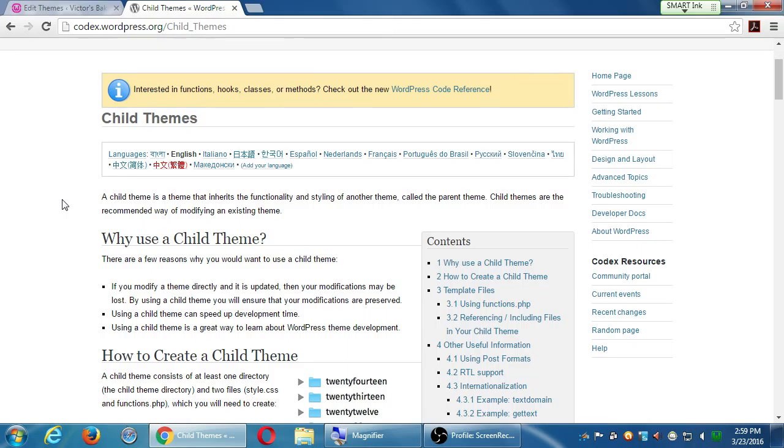When you do the update, your child theme is not touched. The parent theme is touched and all of those changes basically trickle down to your child and don't affect the child theme, what you did customized.